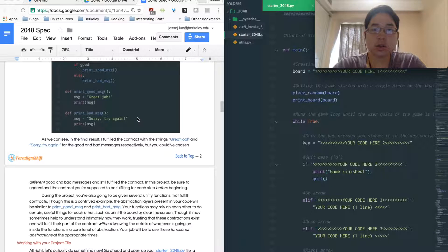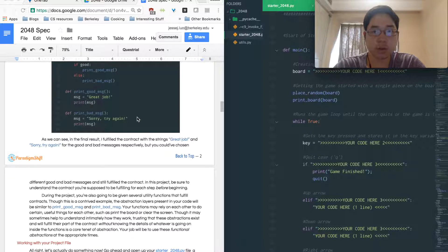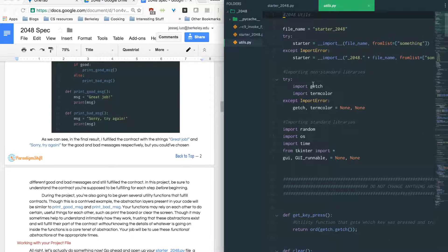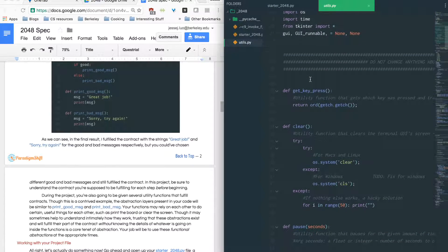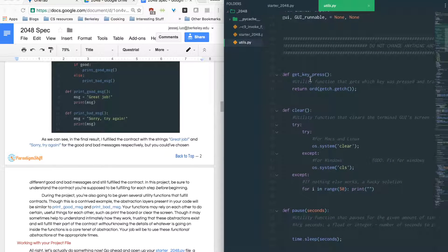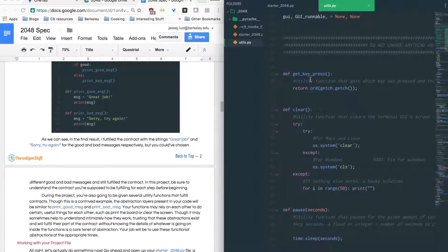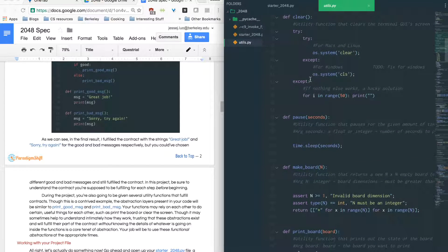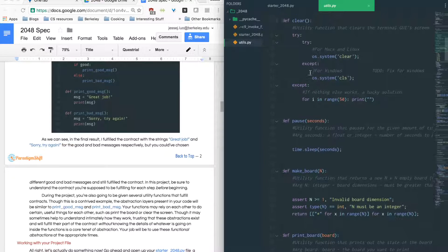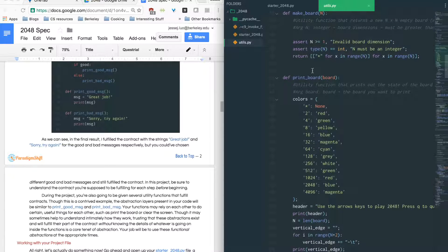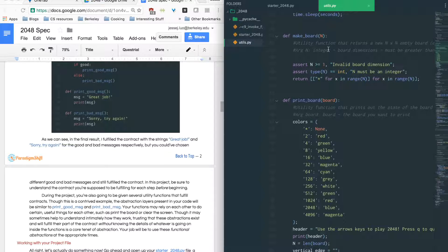So the reason why I'm going so in-depth into abstraction is because abstraction is going to be very important in this project. We have created something called utilities, which you can look at by the way when you open your project. And in these utilities, there will be functions that you can use that are useful when you look at your project. So there's clear, pause, makeBoard, and all these things do exactly what you expect them to do.